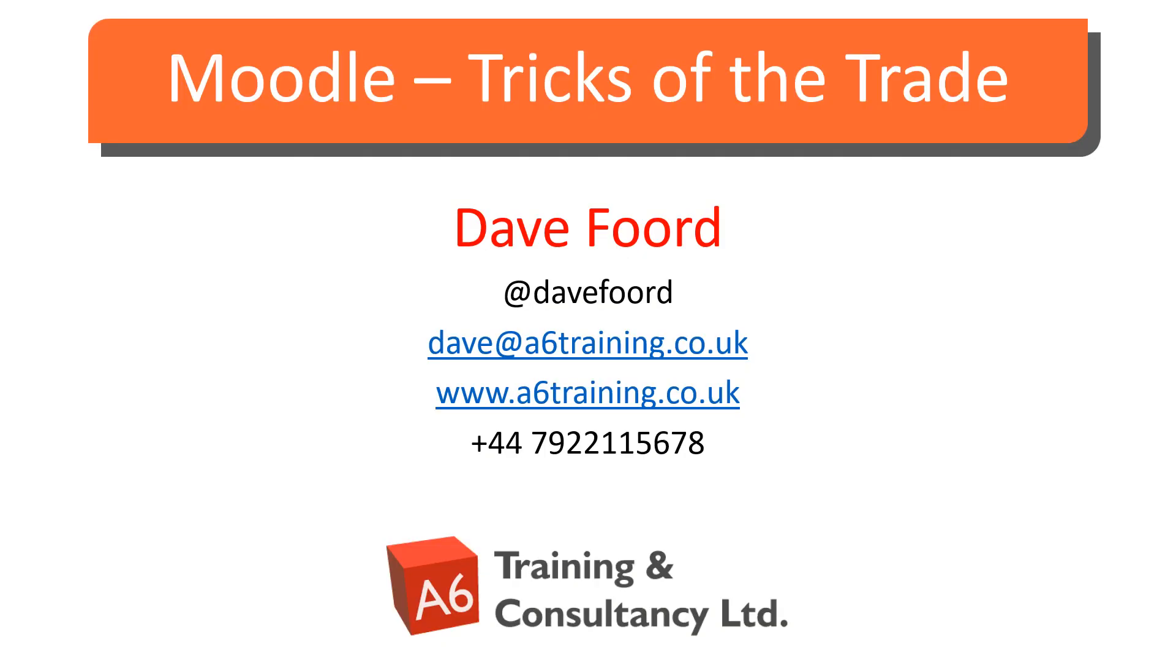I'm Dave Ford. If you wish to get in touch then please look at my contact details on the screen. I'm based in the UK but I work with organizations all over the globe providing consultancy, training and resource development services mainly in the areas of Moodle and Totara.